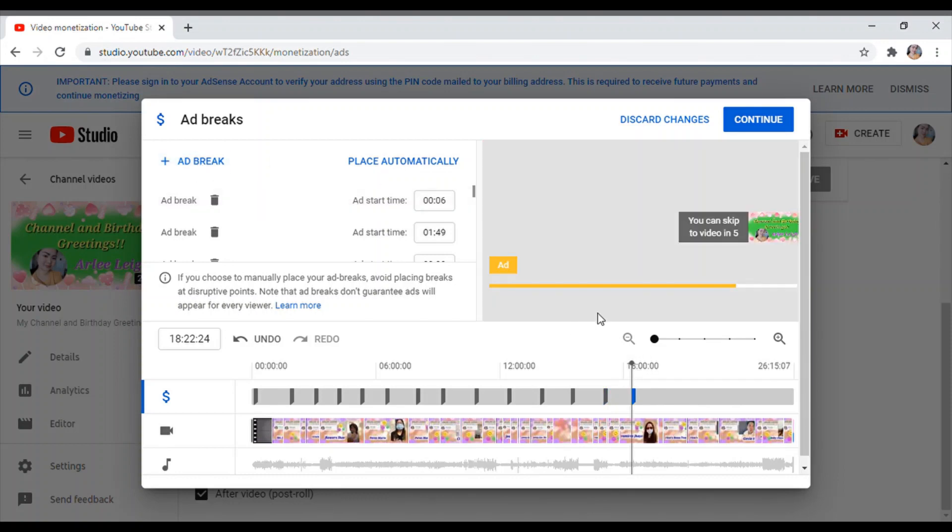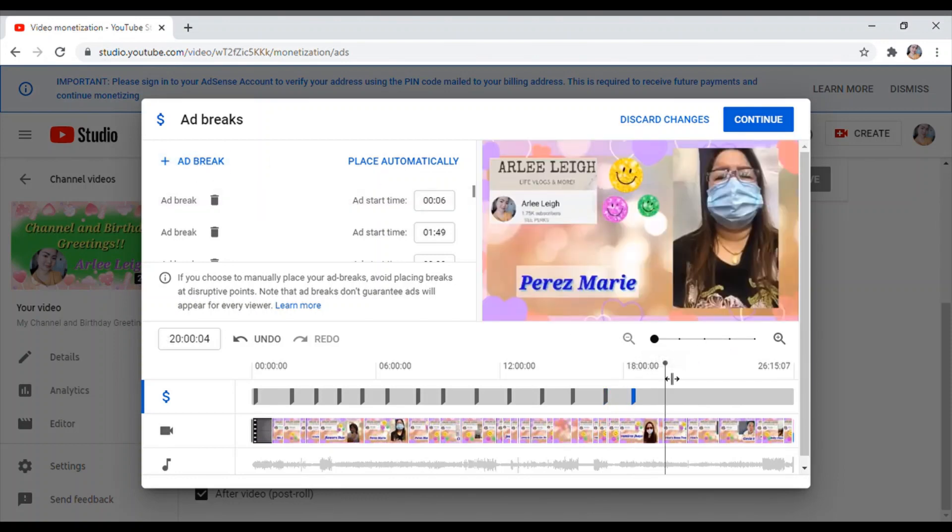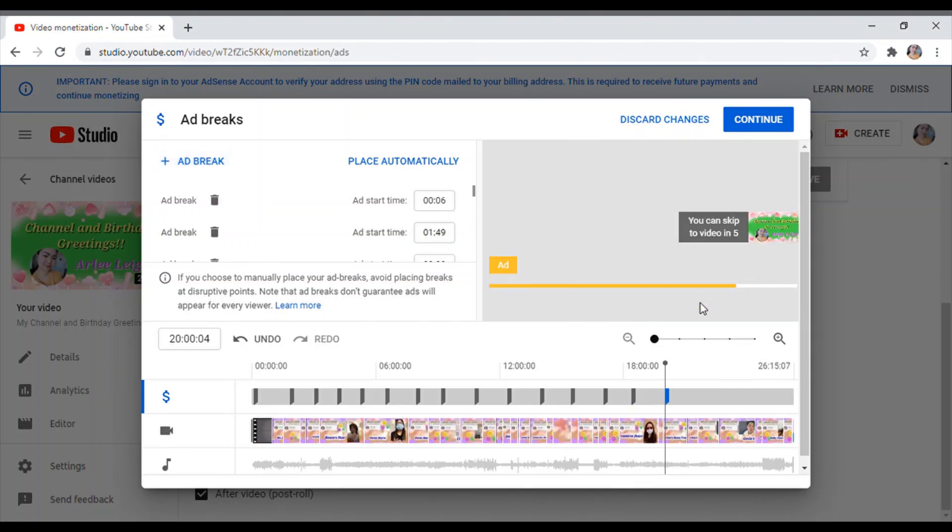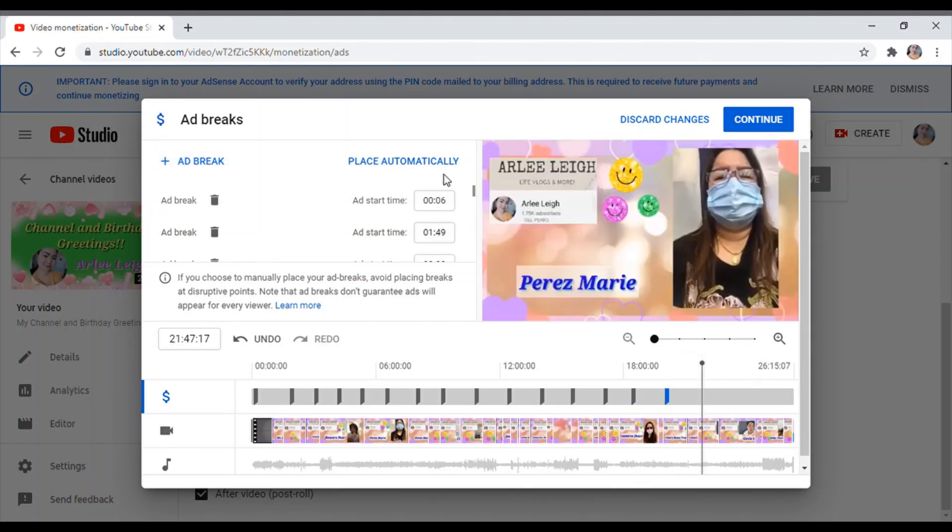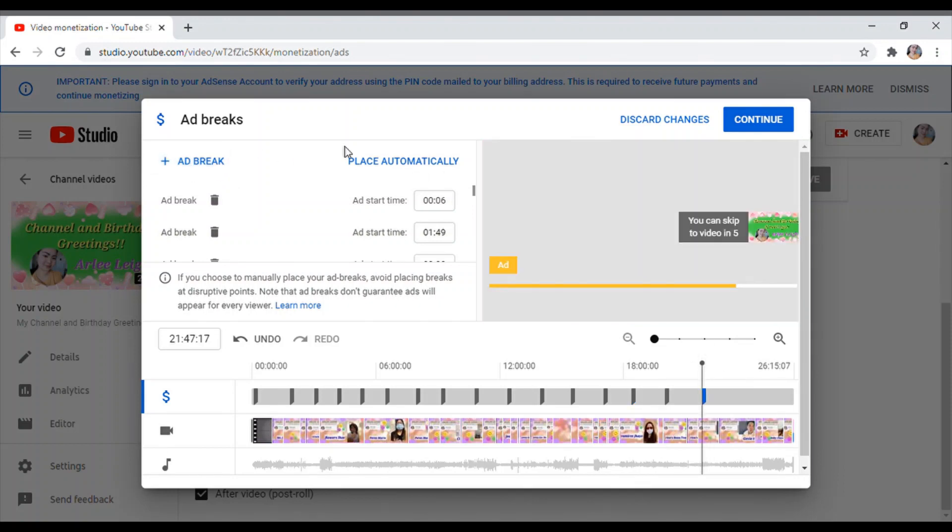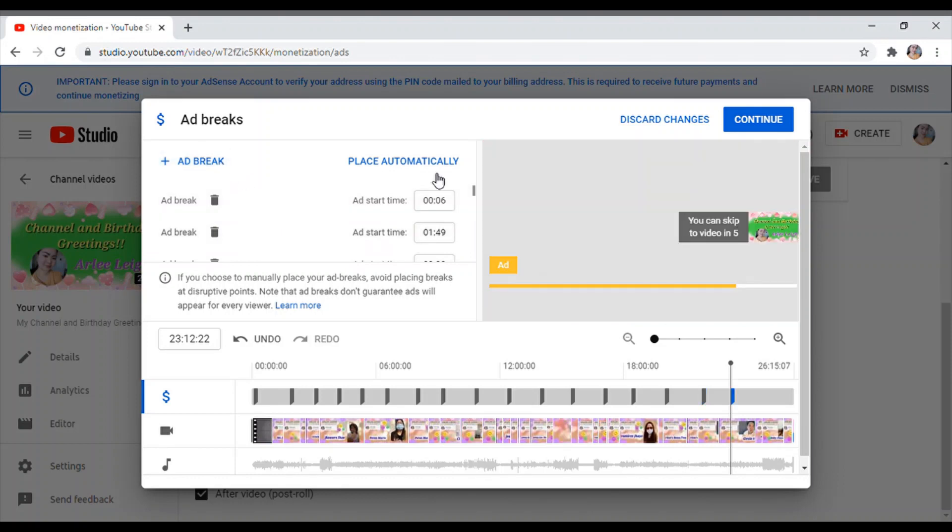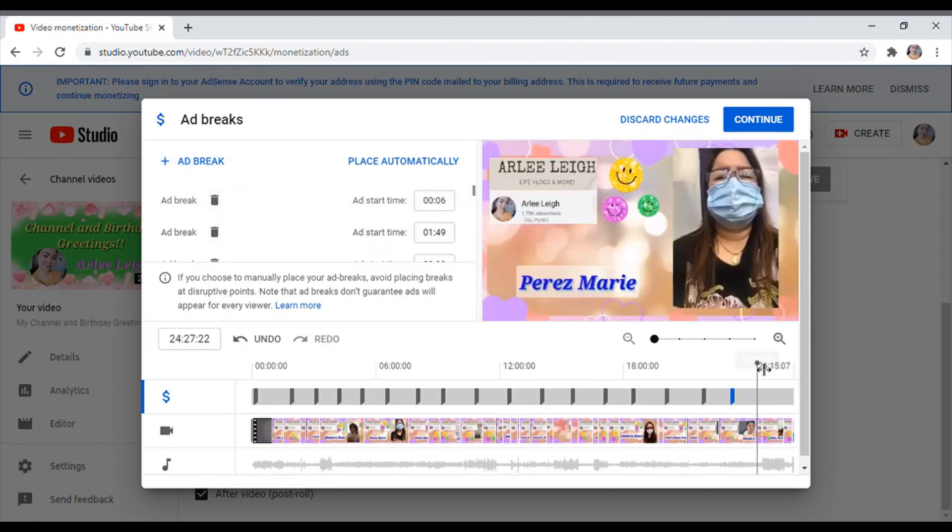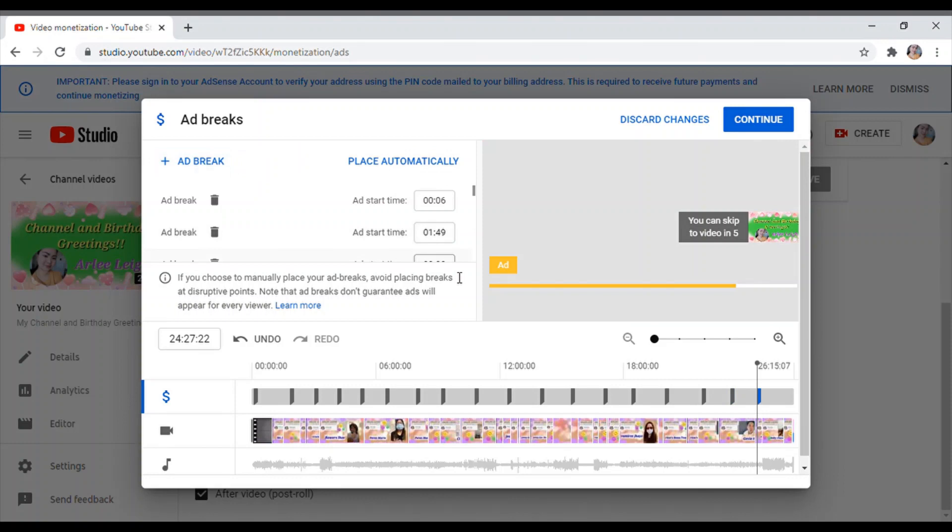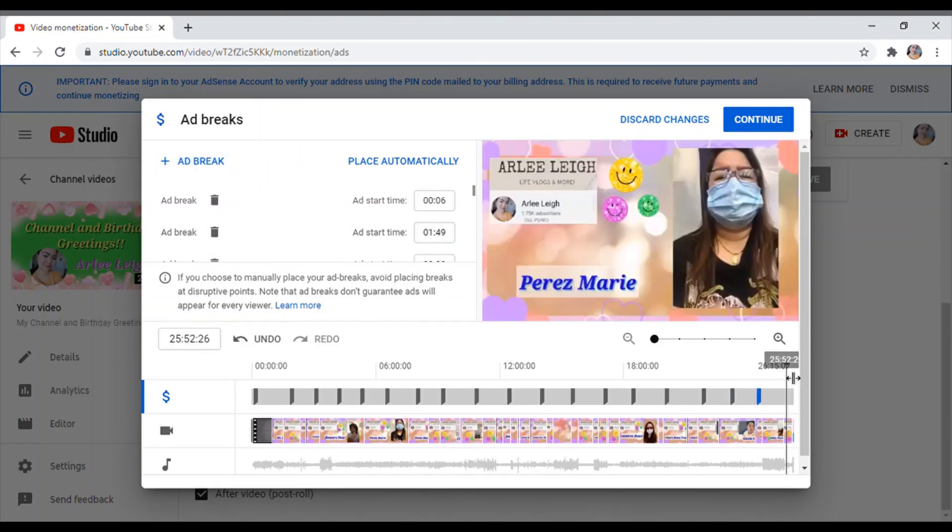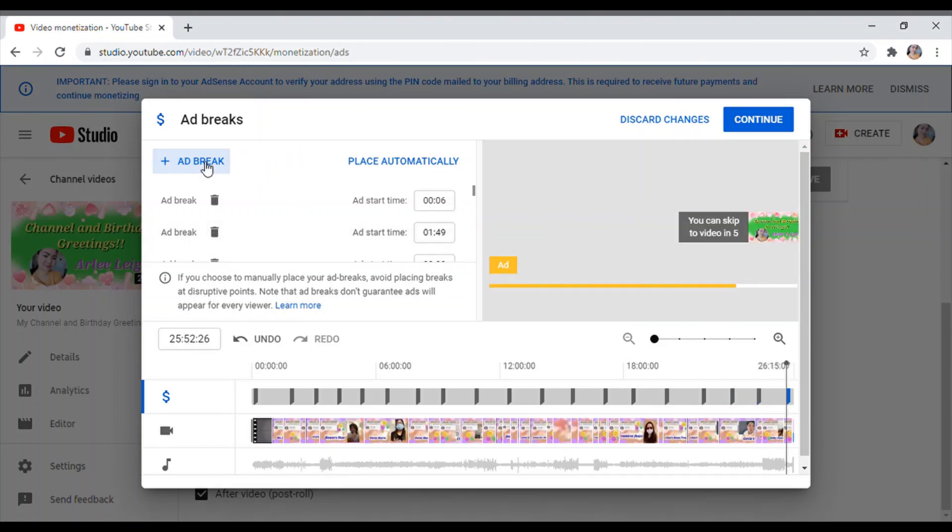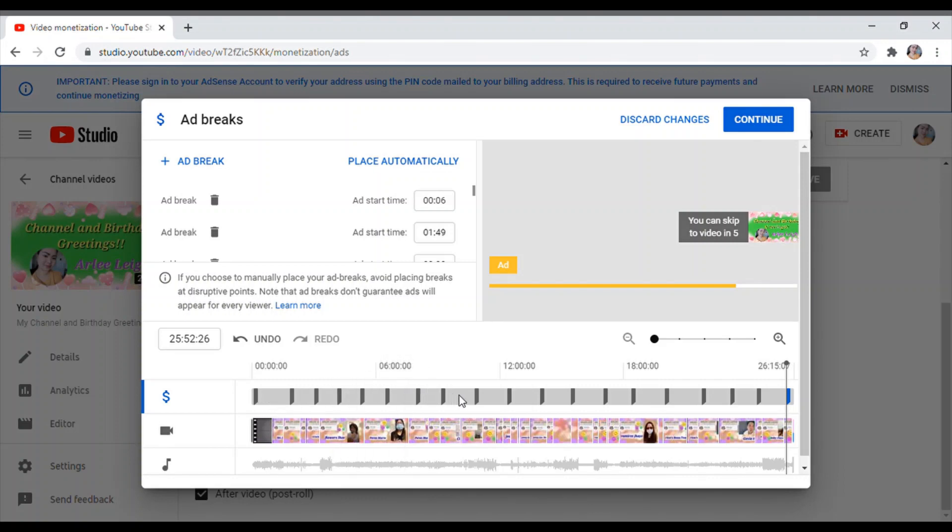So as you see guys, every 1 minute, 2 minutes ganyan. Ayan, ganyan po maglagay ng ad break. So ayan matapos na sya. Ayan, so ganyan sya. Ito yung mga ads, ito yung mga bumps, ito yung mga black bar.